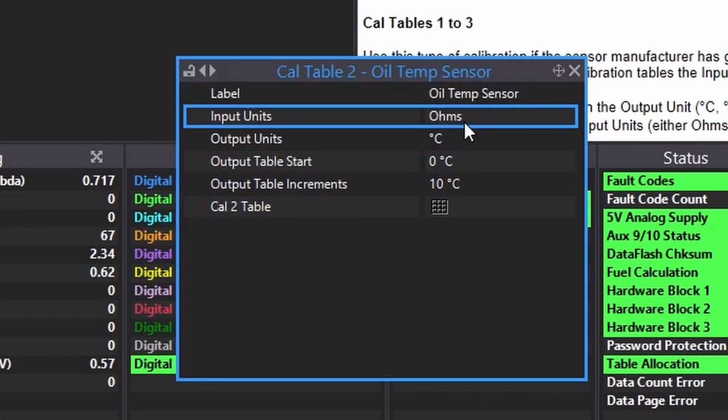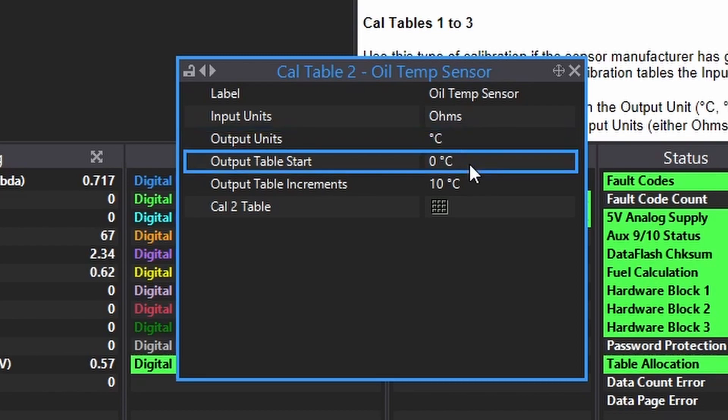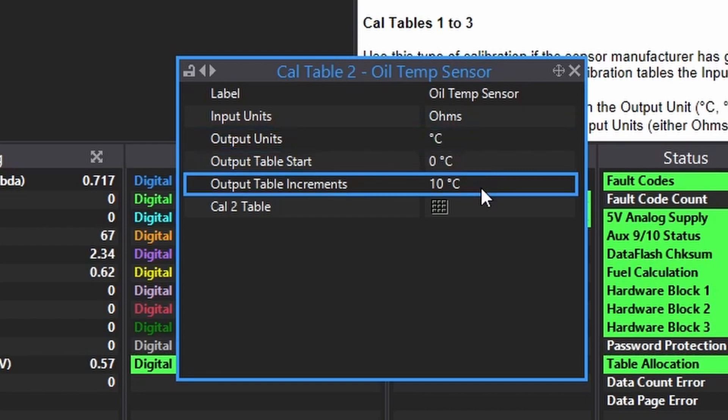Label it. Input units needs to be ohms. Output units could be Celsius or bald eagles, up to you. Output table start, 0 degrees seems to be fine. Output table increments, 10 degrees is fine. And then we have cal 2 table.